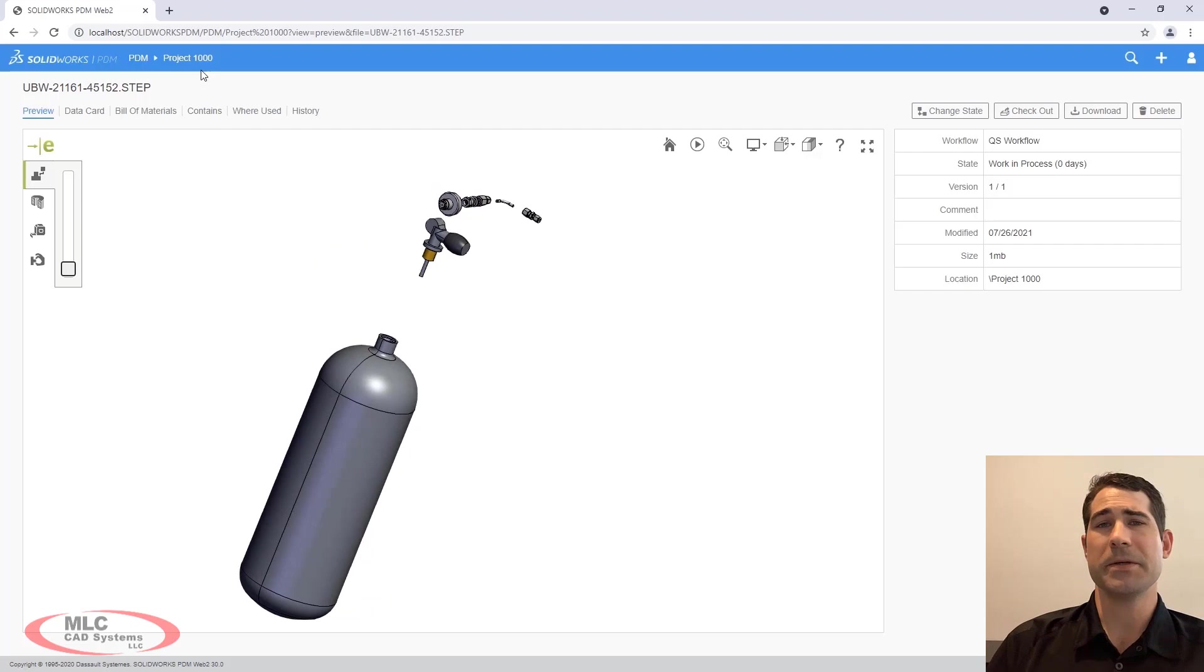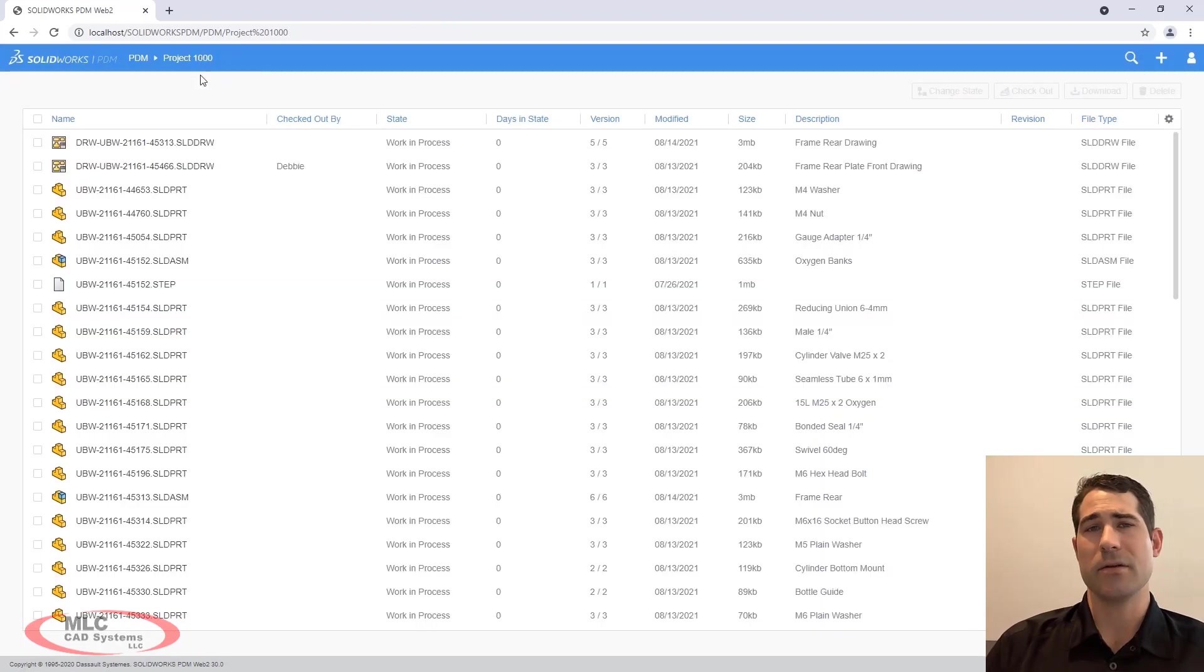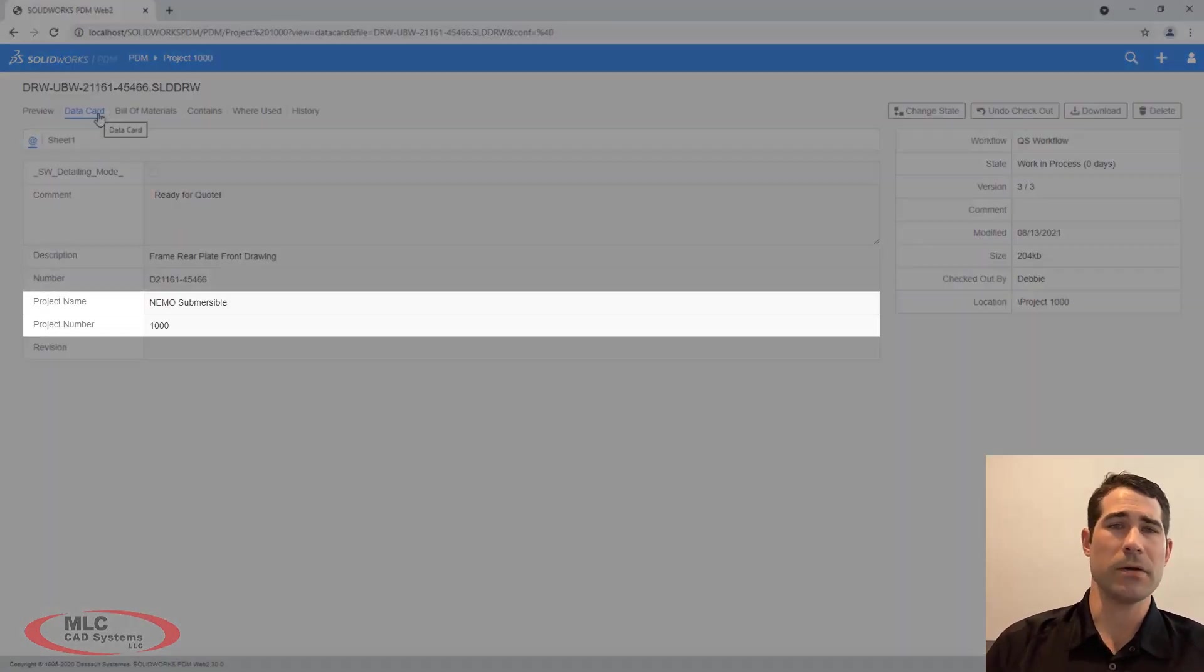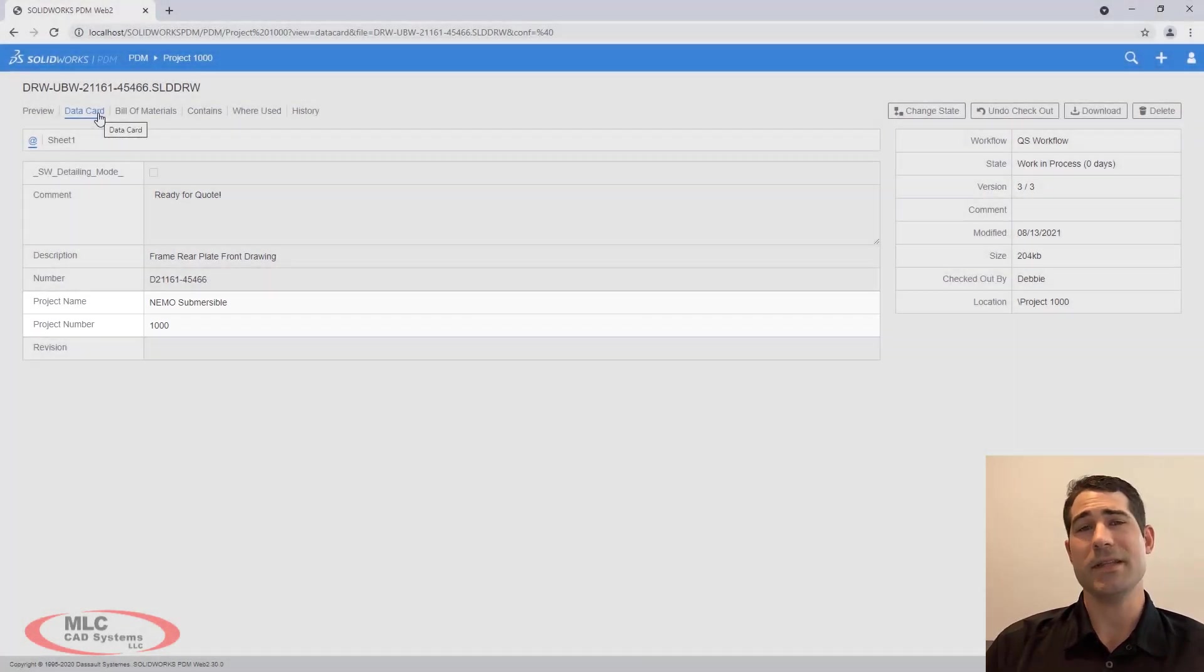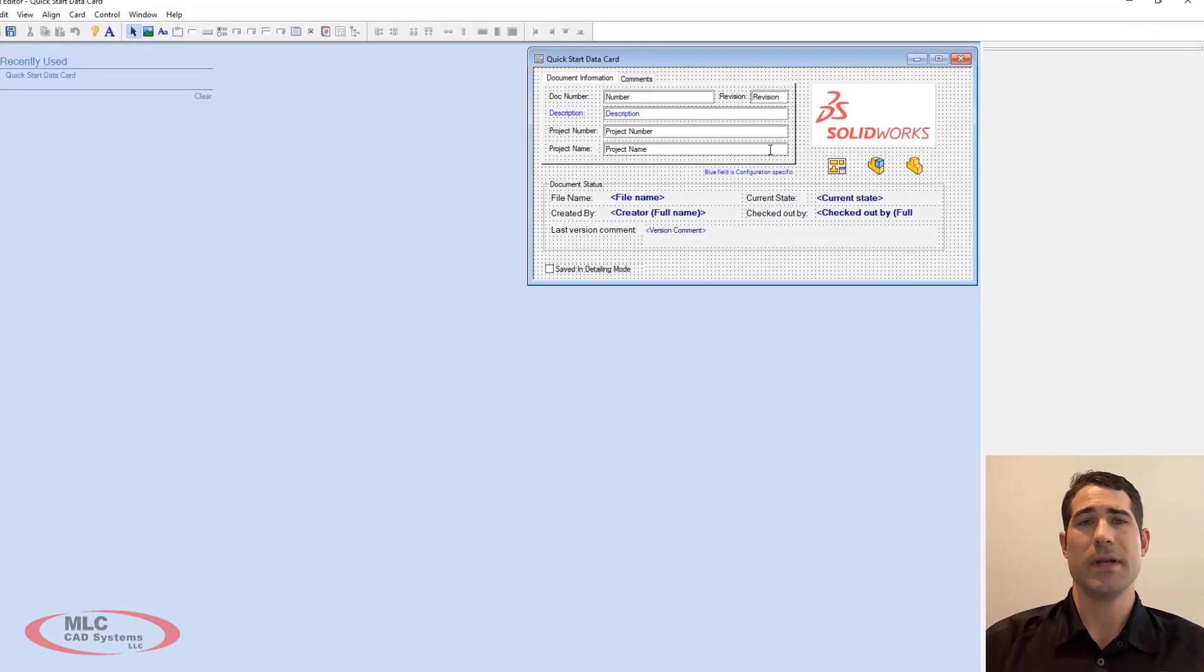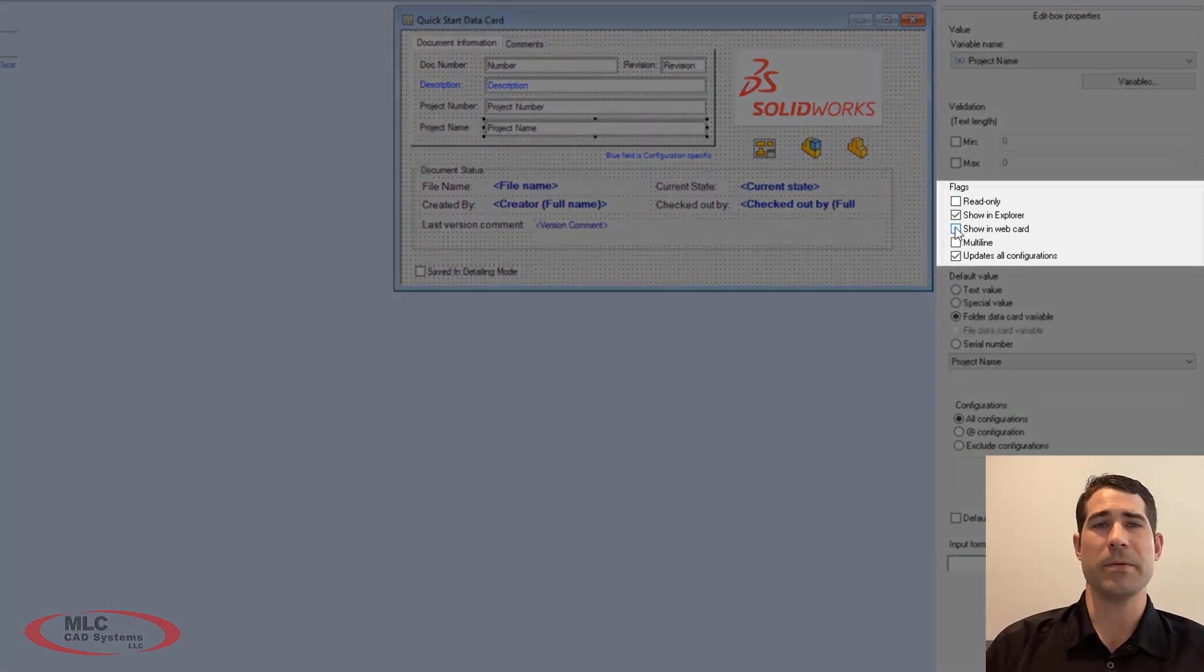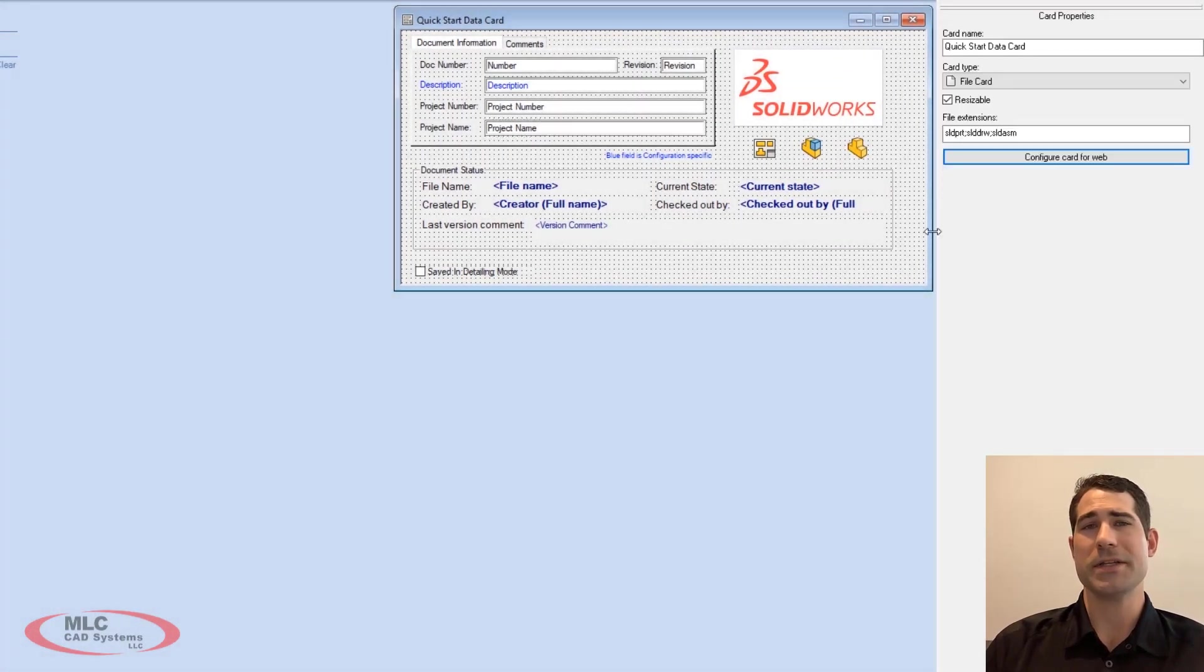Also new for Web 2 is the ability to customize the data card. Moving properties like project name and project number from the card view is now easily accomplished in the administration tool. An option called show when web card is available for each property control on the card.